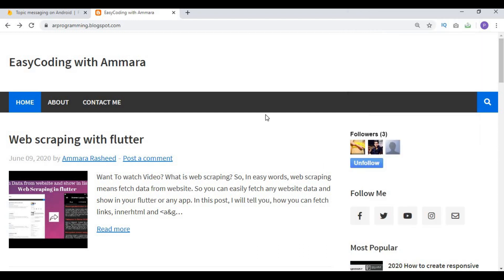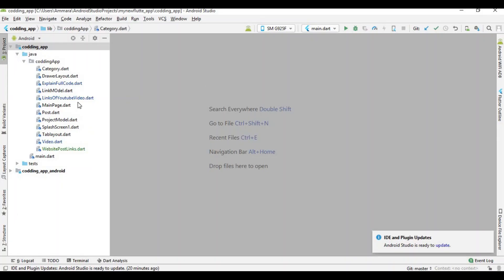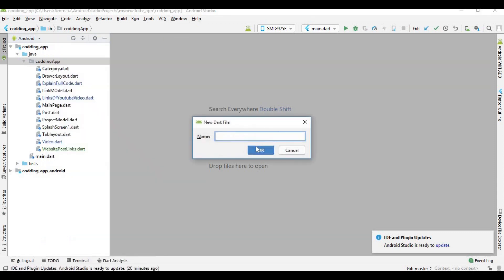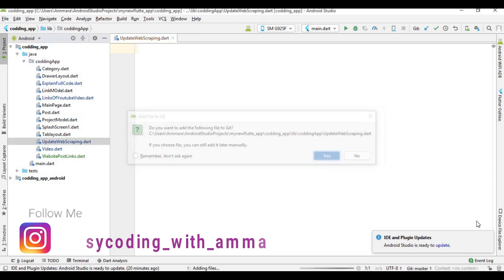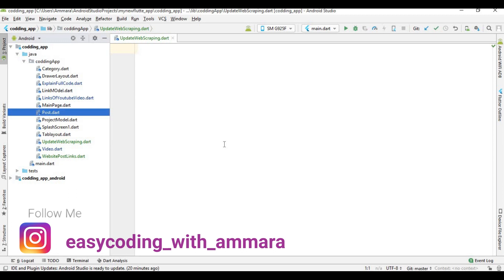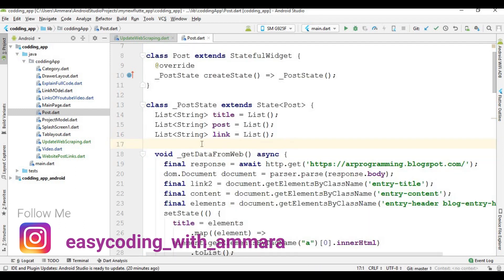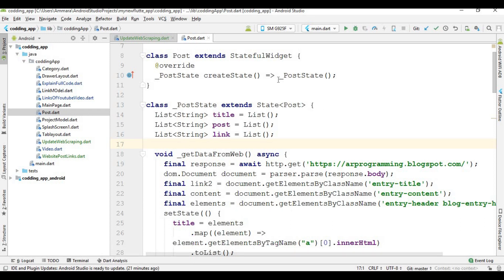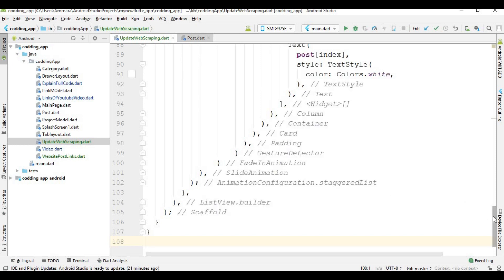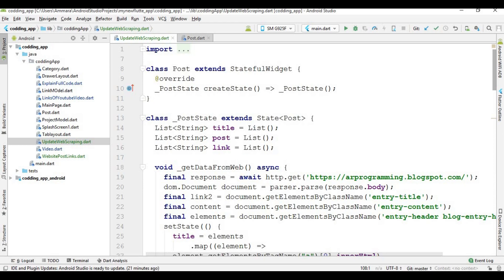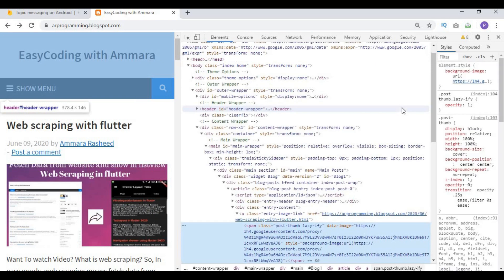Let's begin. First open the coding app, then I am going to copy the whole code and create another file where I make changes. I write 'Update Web Scrapping' here and copy the whole code from the post section. If you want to keep the previous layout, create another file; otherwise you can edit directly. So I am going to update web scrapping and make some changes here.